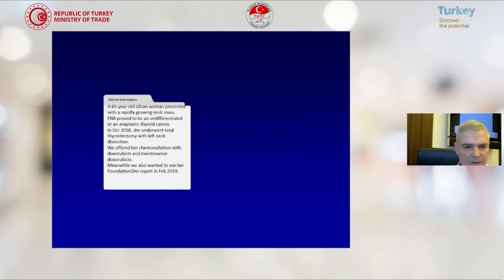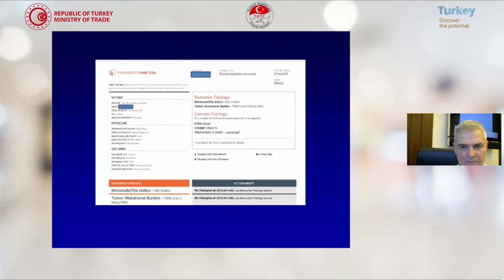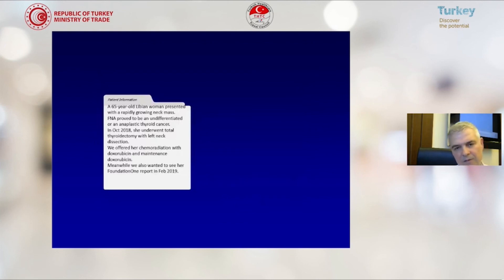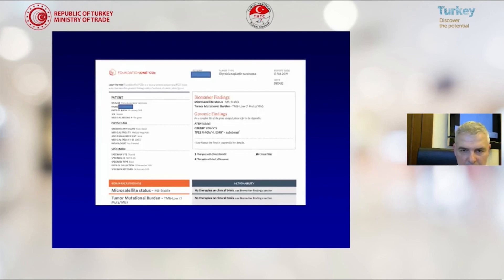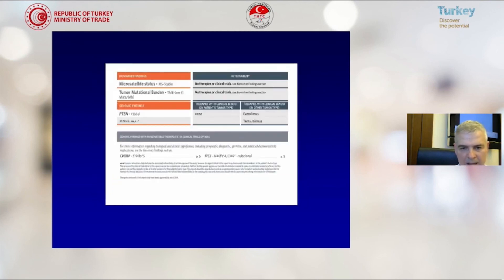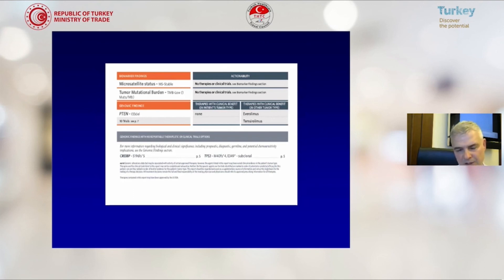This is another patient, a 65-year-old Libyan woman. In this patient we had a PTEN abnormality, with low tumor mutation burden and microsatellite instability stable. The patient can be treated with everolimus and temsirolimus for the PTEN mutation.